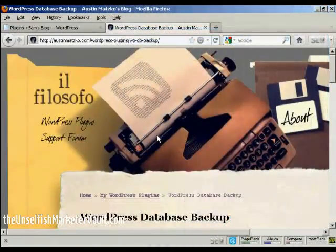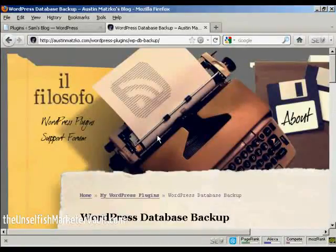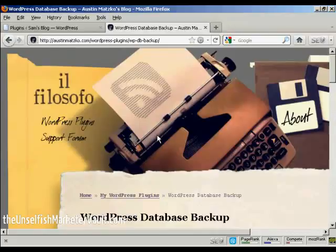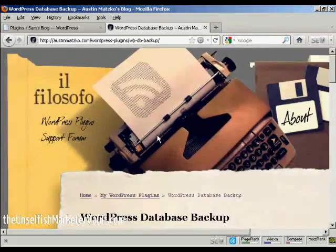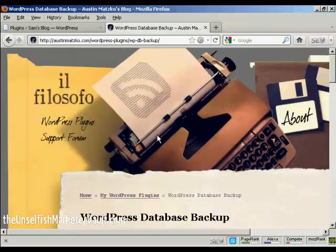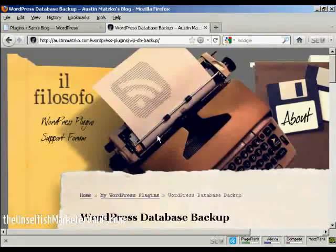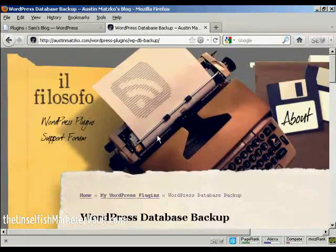Once you've got WordPress set up the way you want it, once you've got the theme that you like and all the widgets and plugins sorted out, and you've downloaded it as a Home Directory backup, the only things that really change on a day-to-day basis when you're making your posts are the MySQL databases.